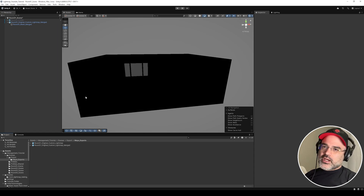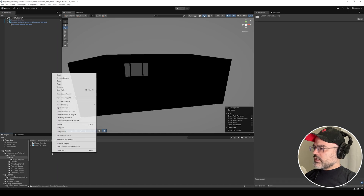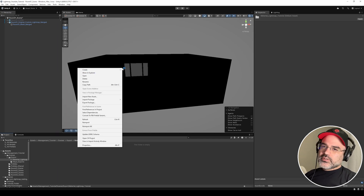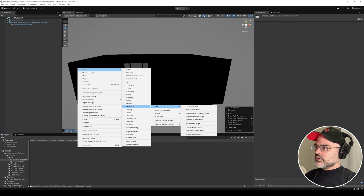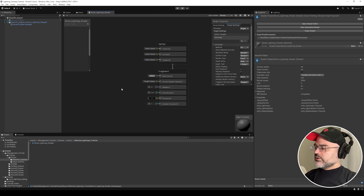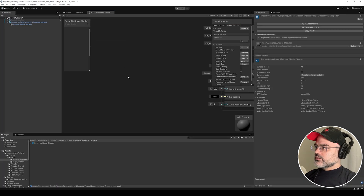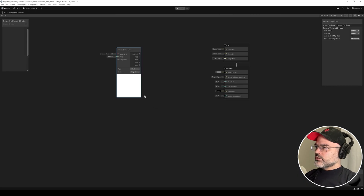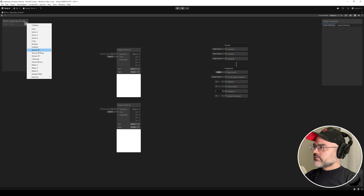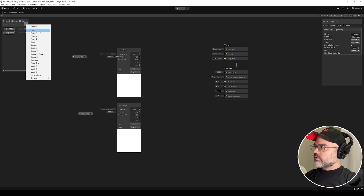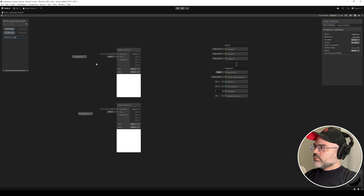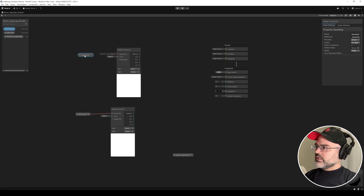I'm going to focus on creating our material for the light map. I'll create a new folder and keep all my files for this tutorial there. Let's create a Shader Graph in URP — I'll choose Lit for now. I'm going to create two Texture 2D parameters: one for the base map and one for the light map. I'll also create a Float parameter called 'Intensity (Light Map)'.